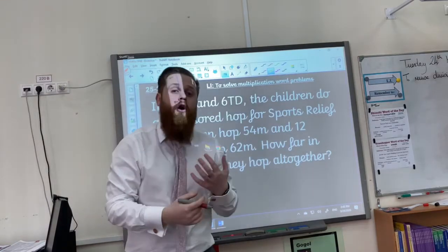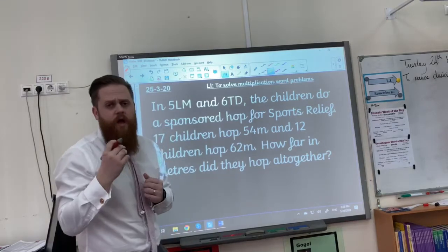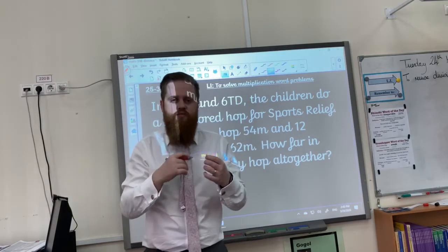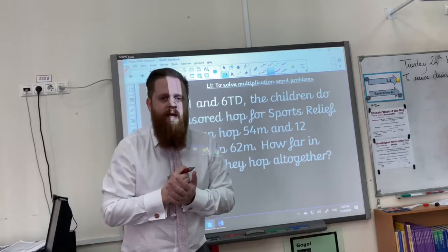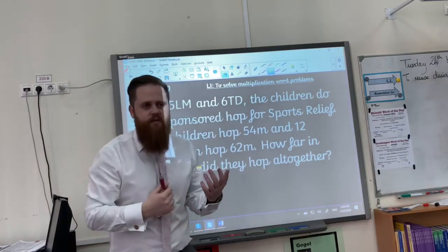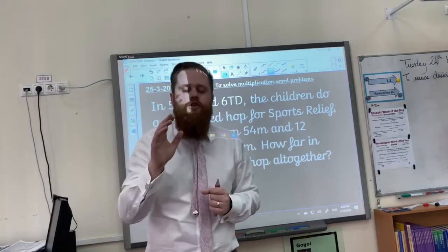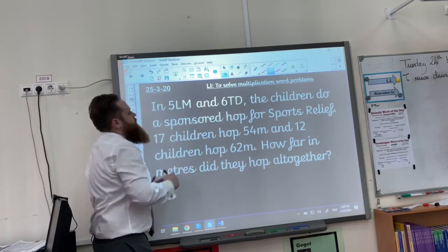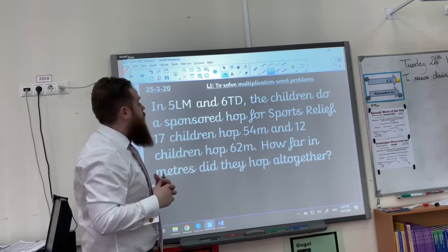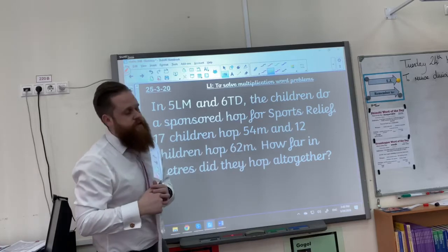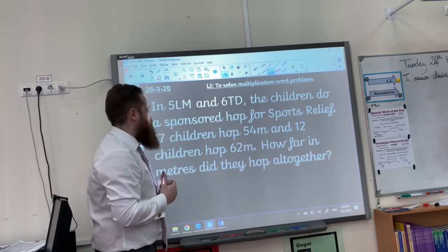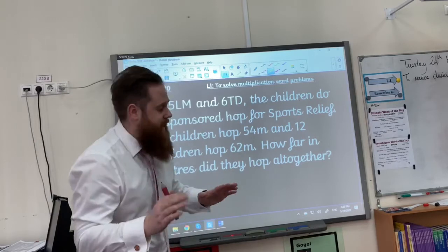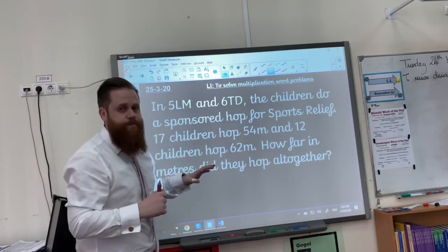This is where we go into today's work — we're going to start looking at word problems. As soon as I have finished reading this question, I would like you to pause the video and try to highlight, try and write down the important parts. Is it important about being in 5LM and 6TD? Well, let's read the question and find out. In 5LM and 6TD, the children do a sponsored hop for Sport Relief. 17 children hop 54 metres and 12 children hop 62 metres. How far in metres did they hop altogether? Okay, pause the video and take out the important information, please.